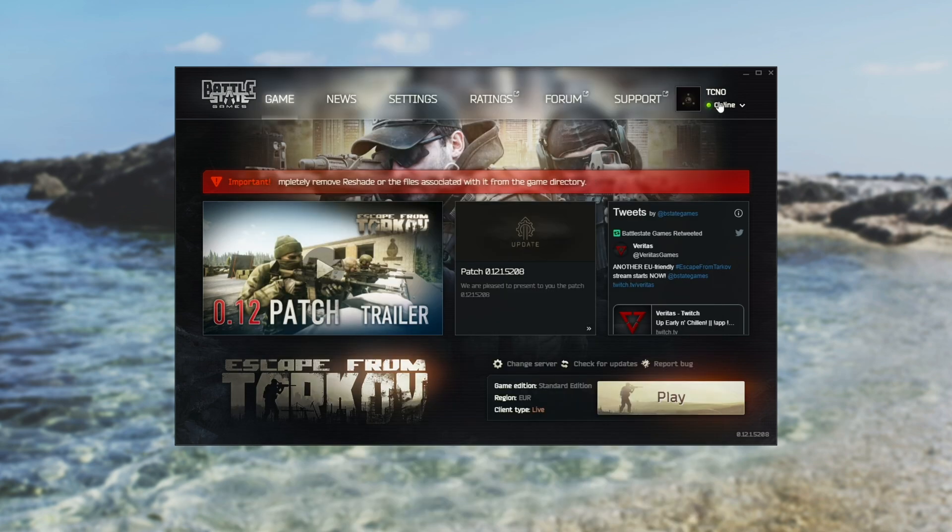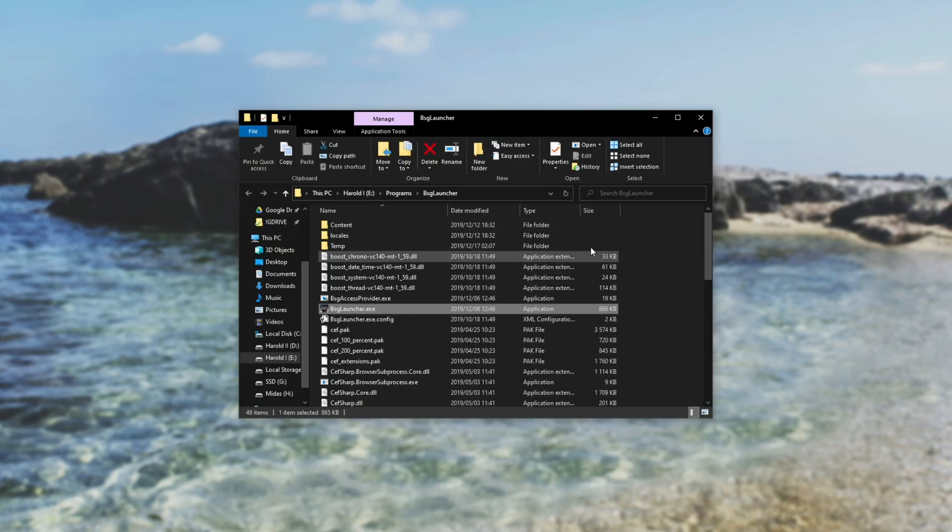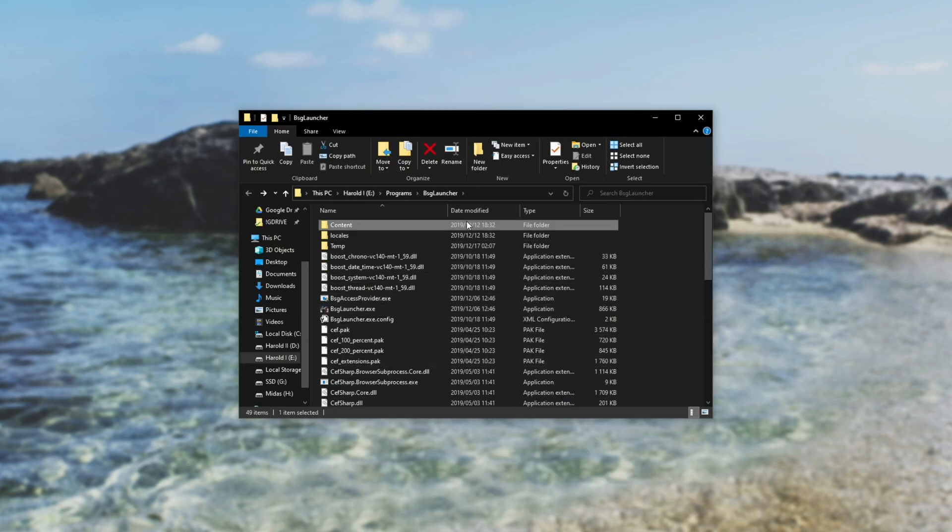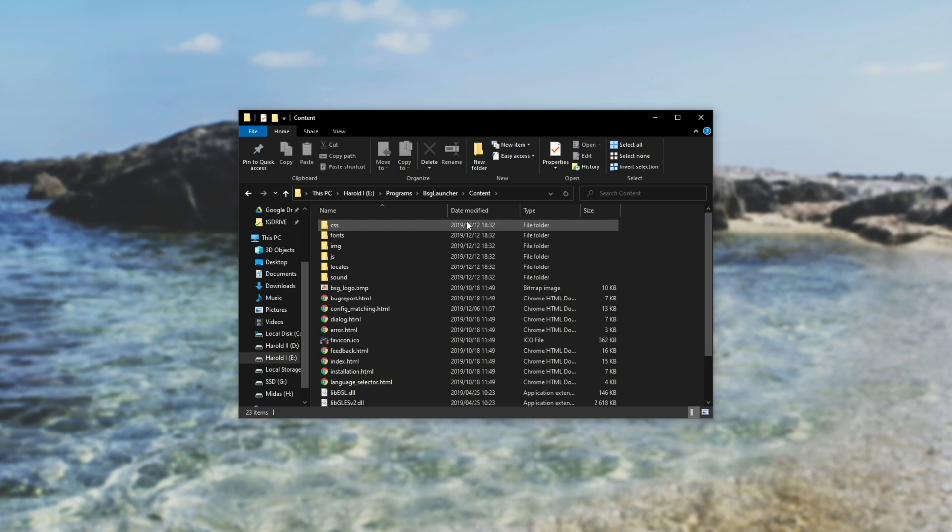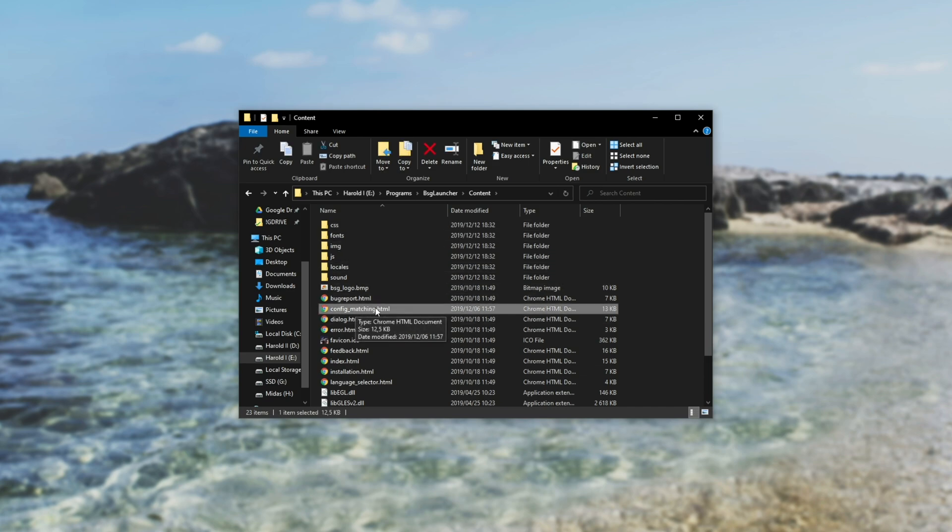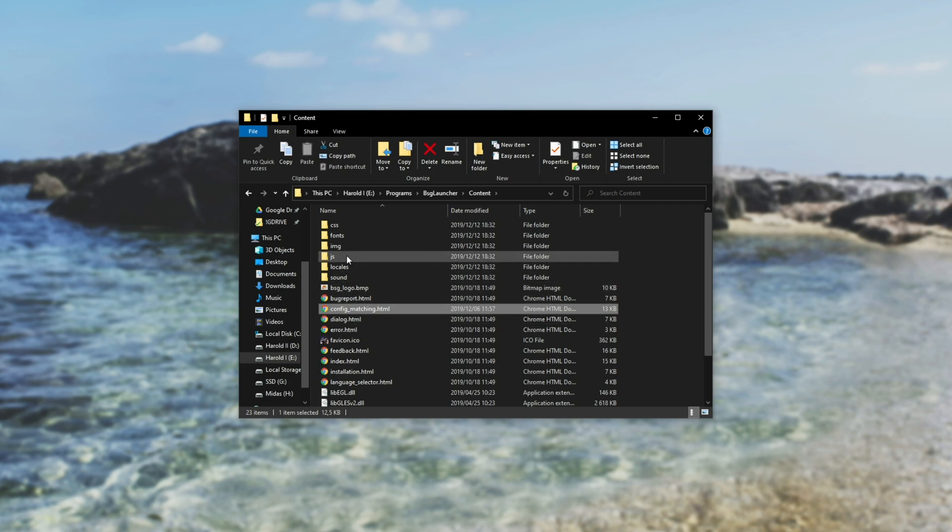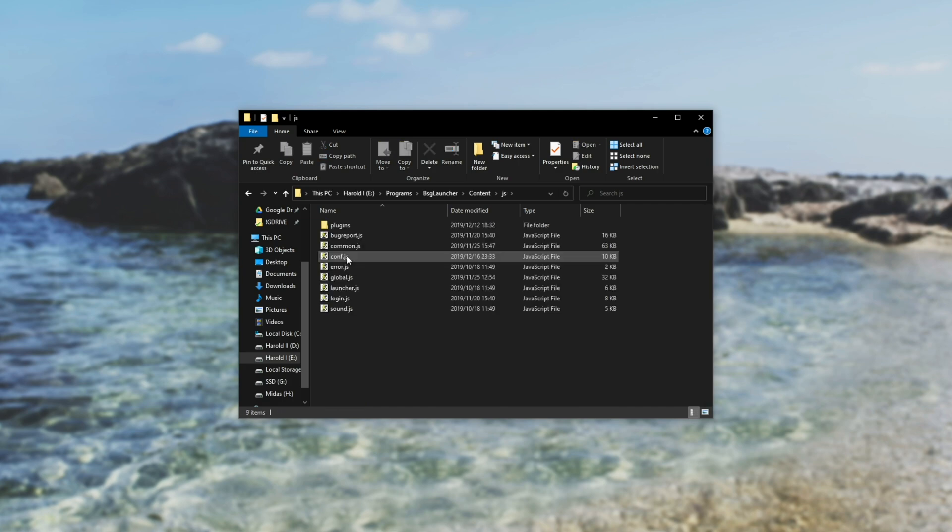From here, you can close the Escape from Tarkov launcher and look inside of this folder. We'll head into content and usually people say that you look inside of config matchmaking.html. However, this has since been changed. What you need to do is head into the JS folder and look for conf.js.